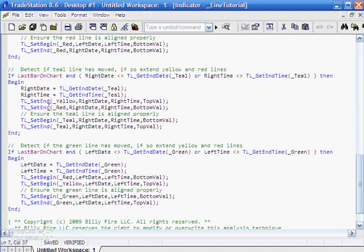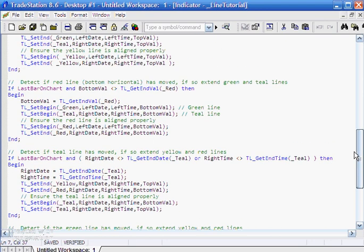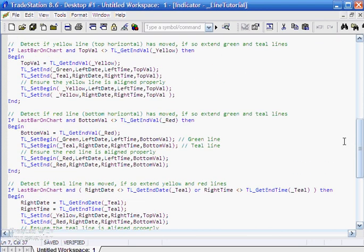That means we have to adjust the yellow line and the red line. Let's just look at how we do that. We say that we're going to set the end of the yellow line to be equal to the right date and the right time. Here we have those variables we've just changed, and similarly for the red line.